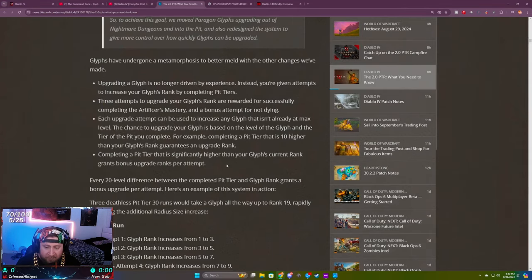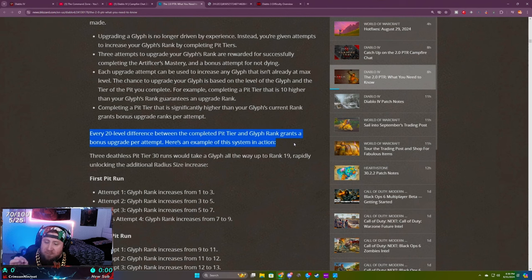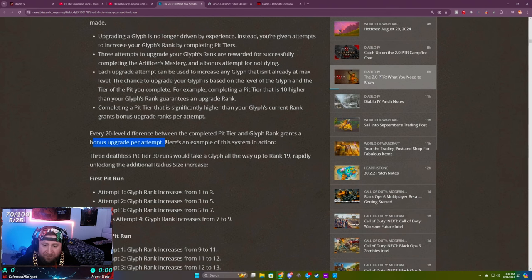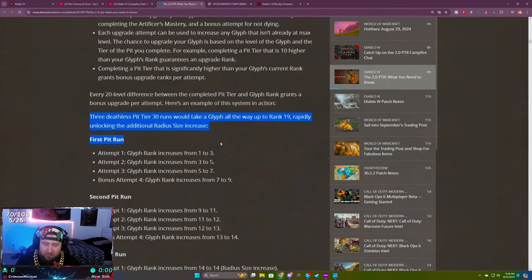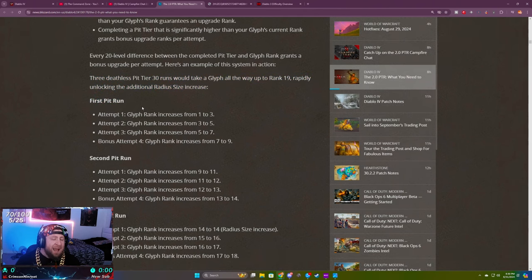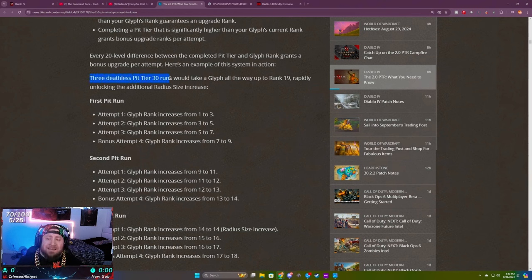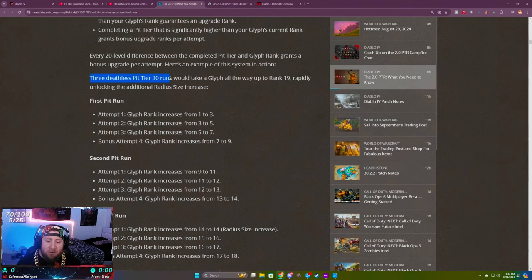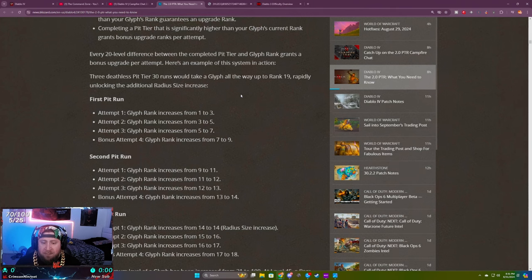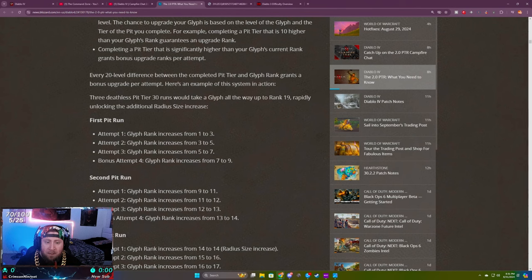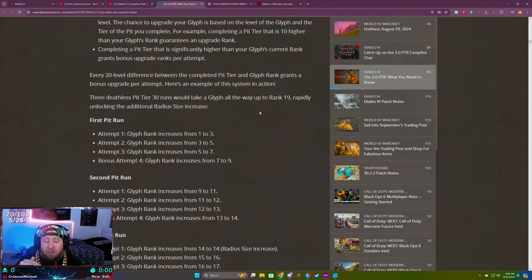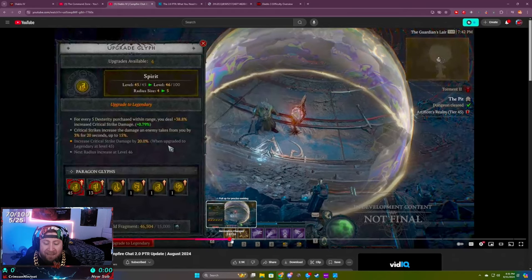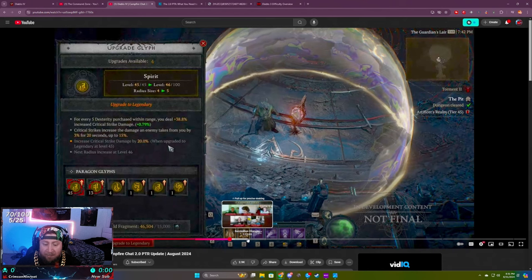Every 20 level difference, you'll get an additional bonus upgrade per attempt, which is actually pretty cool. They give a nice example of how much faster it's going to be to level up your glyphs. However, I don't know, I really need to test and run the numbers on this because completing three deathless pit tier 30 runs would take a glyph from level 1 to 19.